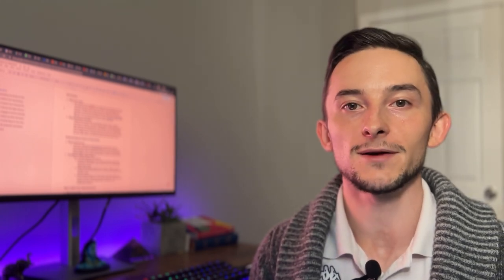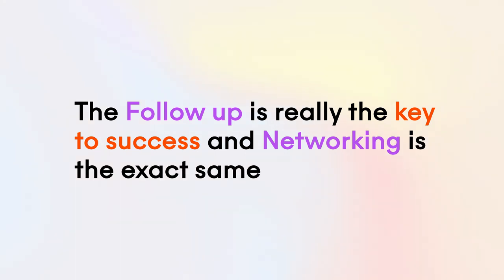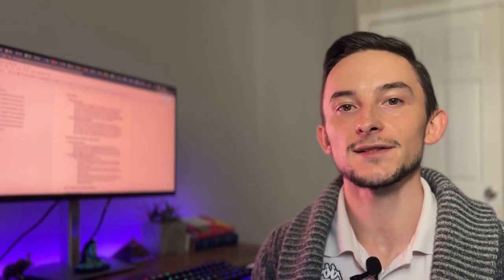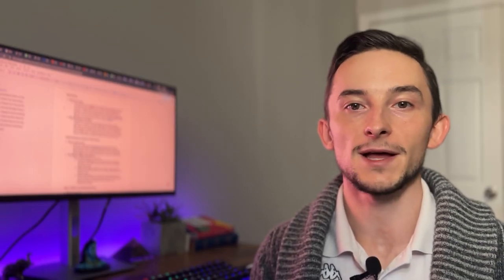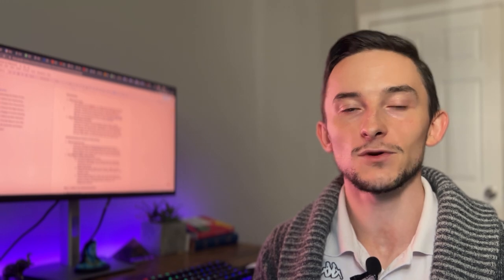And it's just like in sales, when you're doing outbound, the follow up is really the key to success. And networking is the exact same. It's exactly like when you're doing outbound or cold emailing or cold calling. It's the follow up that actually makes you successful. And networking is no different.